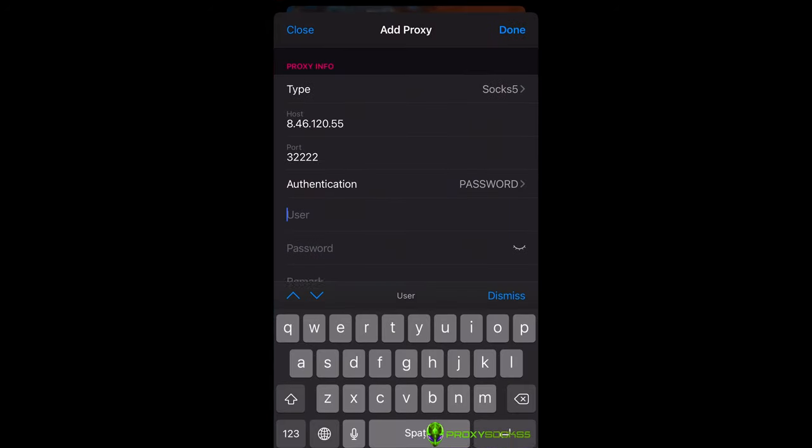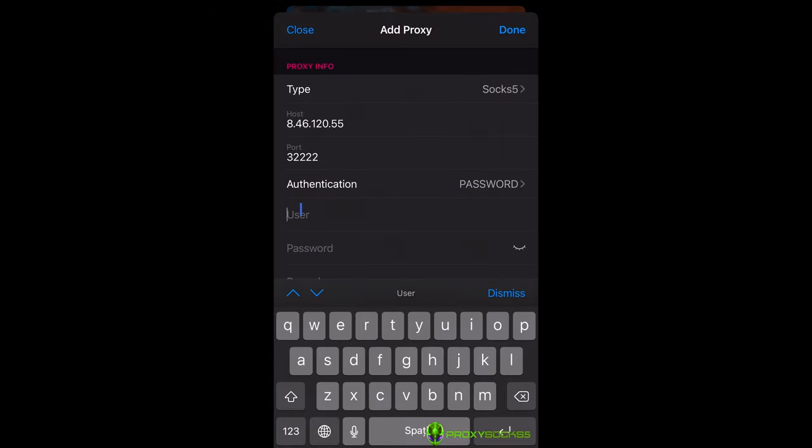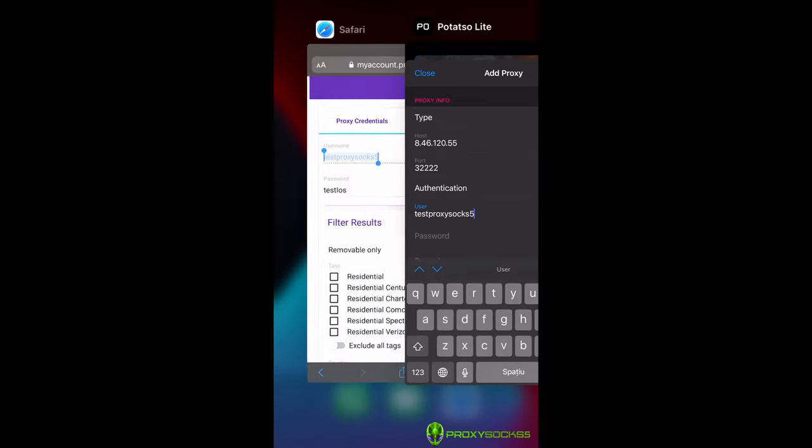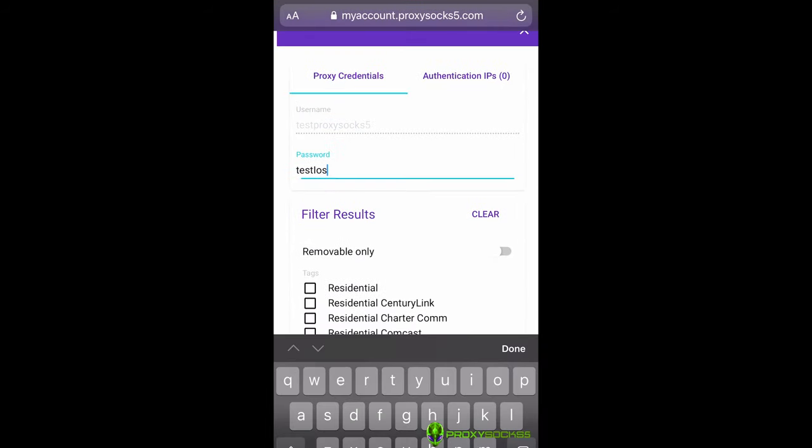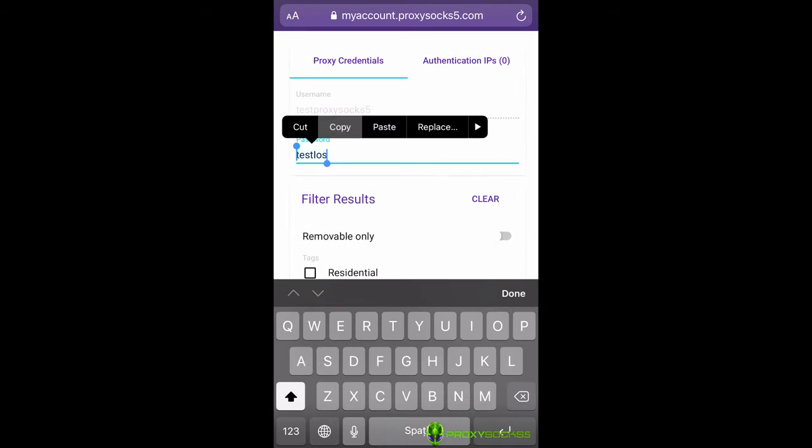You can find them in the right sidebar inside your account. The proxy password can be changed to be easy to remember.